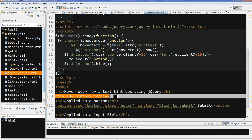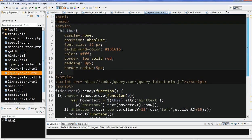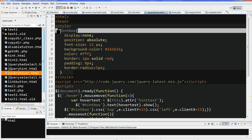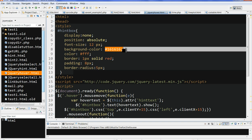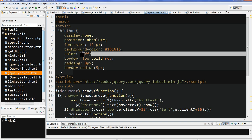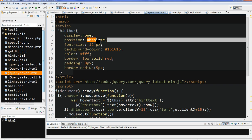I need to define a CSS because I need to give some shape. This ID, this is the hint box ID. First, I don't want to let it display. I also set the background color, text color, border, padding, and border radius. I also set it as position absolute. So this is the box shape.